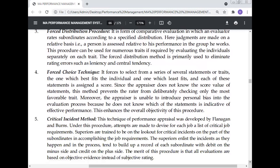The force choice technique forces the rater to select from a series of statements or traits the one which best fits the individual. Each statement is assigned a score. Since the rater does not know the score value of each statement, this method prevents the rater from deliberately checking only the most favorable traits. The appraiser is unable to introduce personal bias, which enhances the overall objectivity of this procedure.